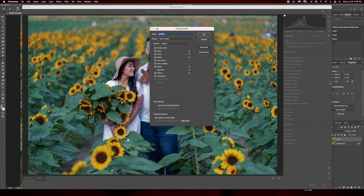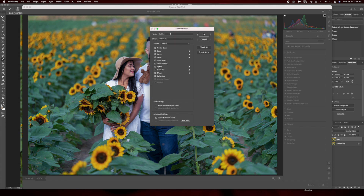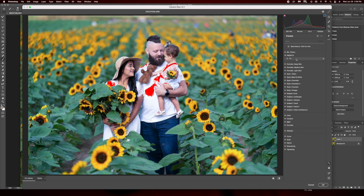We're gonna create a preset by pressing New Group, name it something like 'P1', and check off and press OK. You can see right here you have one of the presets you just made.